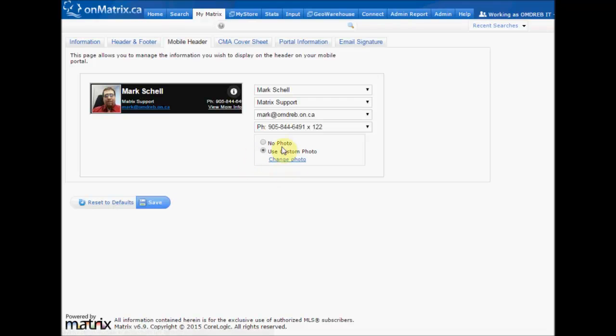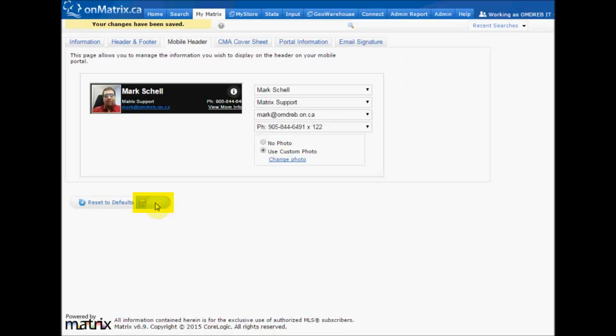We can also upload a photo for our mobile header, but by default it is the same as the photo on the other header. When we are done customizing this, click Save, and this will update our mobile header.